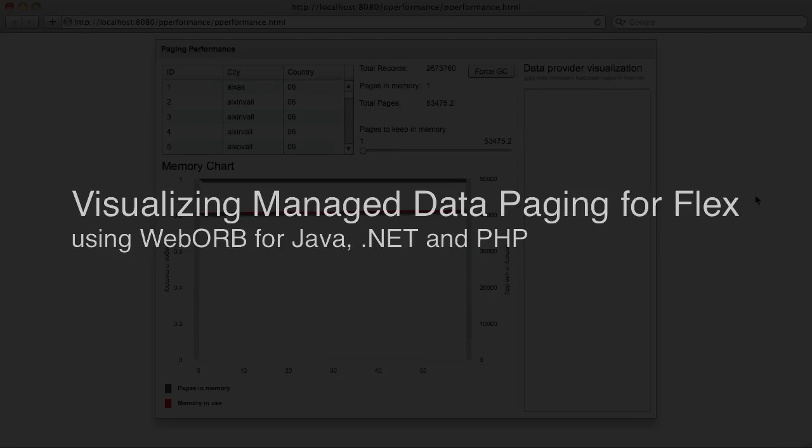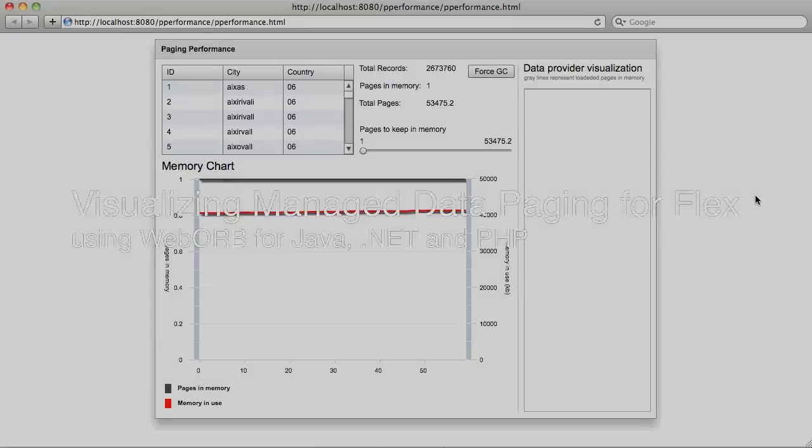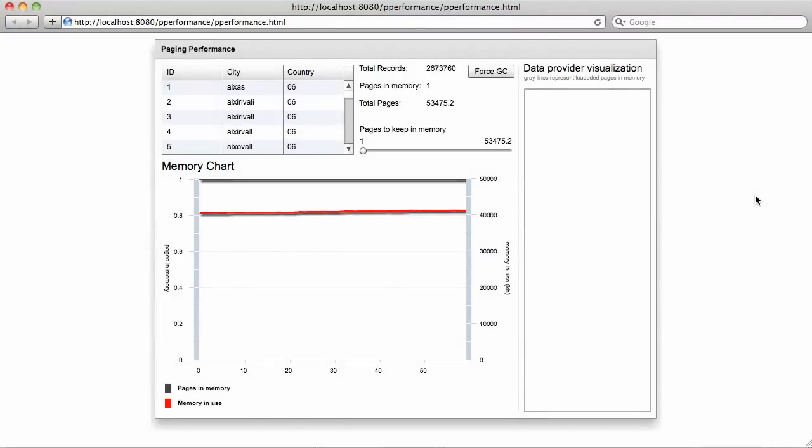Hi, my name is Mark Piller. In this video I'd like to demonstrate a feature available in WebORB for Java and WebORB for .NET called Managed Data Paging. It's a feature we built specifically for Flex clients, and it provides a very easy way to page over very large data sets.